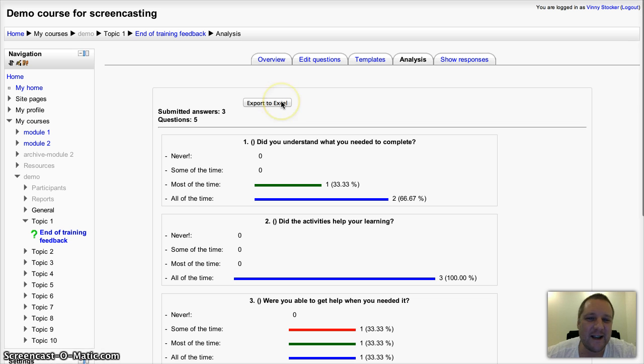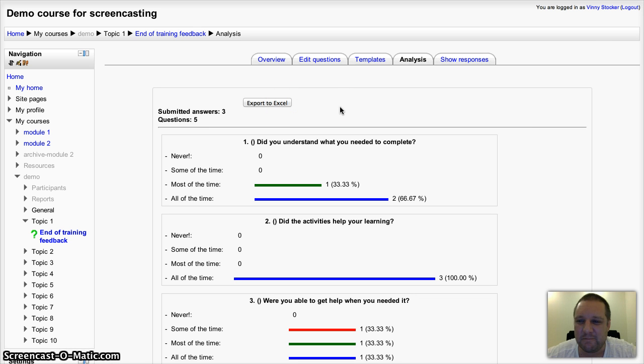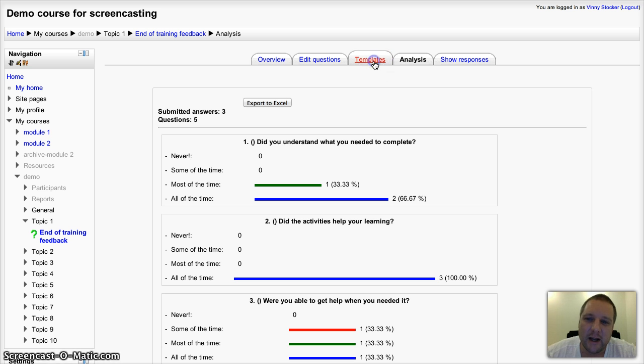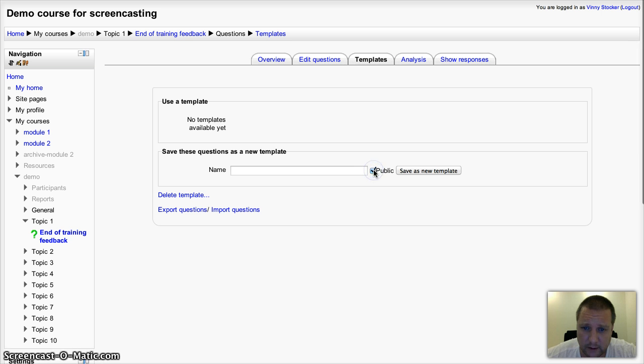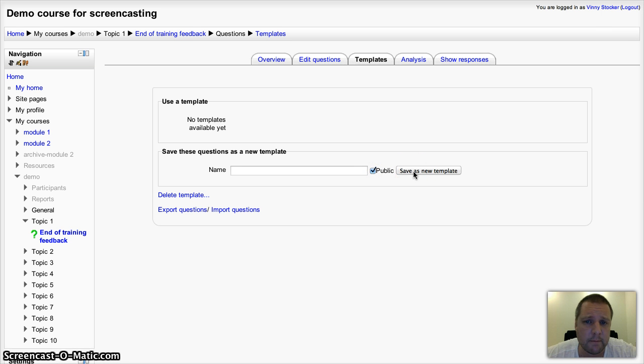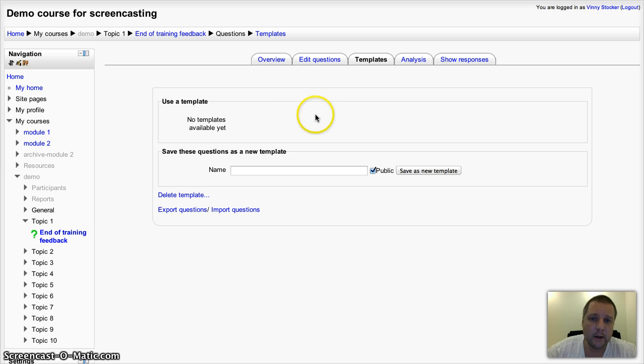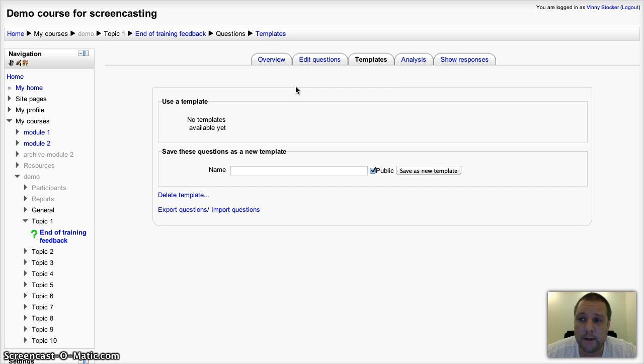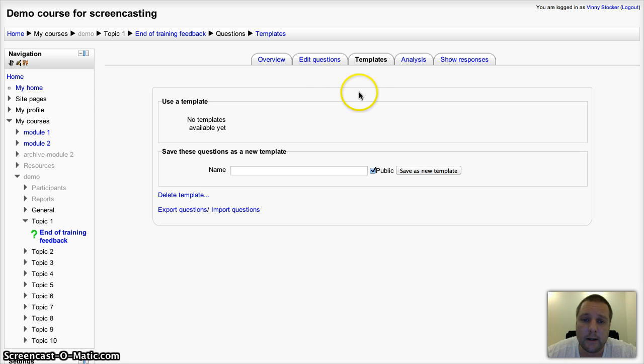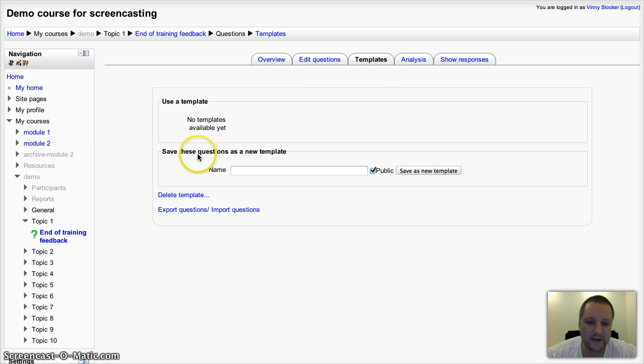You can export that analysis to Excel for further manipulation if you want. And you can also publish your feedback. If you have a public template, then anybody can use that feedback template across the site. So there we go. That's how to set up and how to use the feedback activity in Moodle 2.3. Thanks for listening.